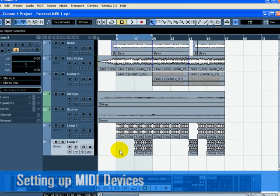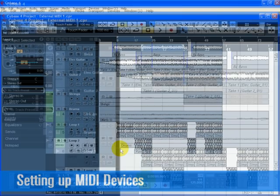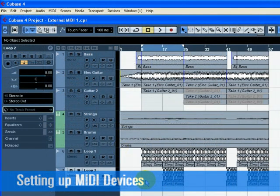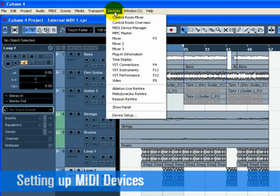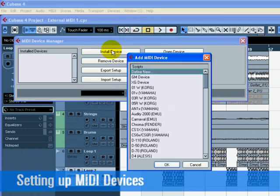First, let's set up the MIDI devices that you have attached to your computer. Start off by going to the MIDI Device Manager found under the Devices menu. Next, click on Install Device so we can add the K2000.